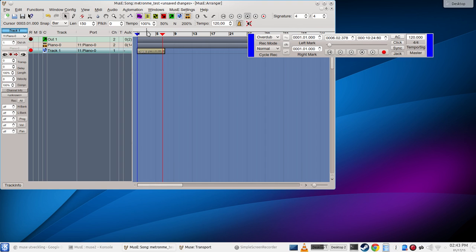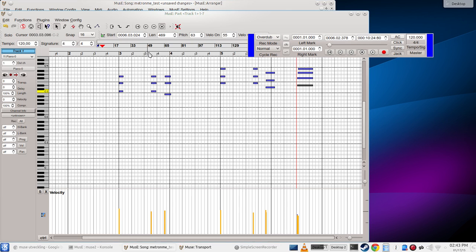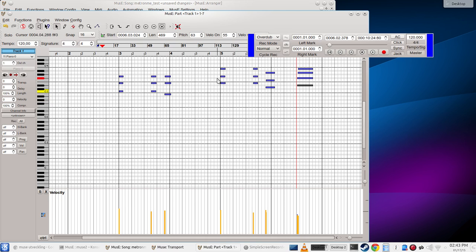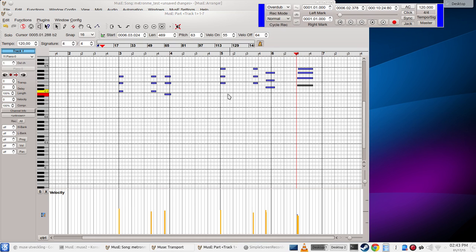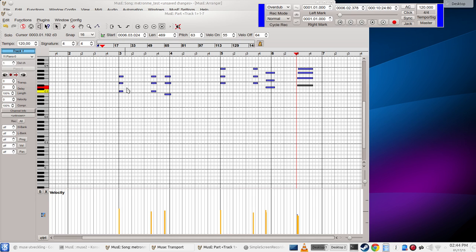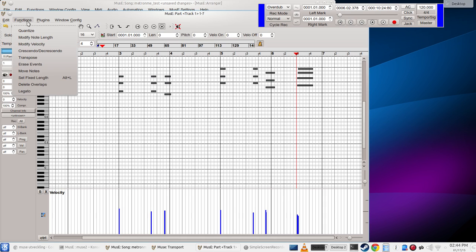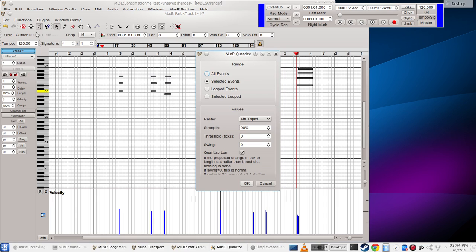We can do one more thing here that's a little bit related. You can see that I'm not really, I don't have that good timing sometimes, so I can try to... I select all the notes here, Control A to select everything. We go to the functions and the quantize function.